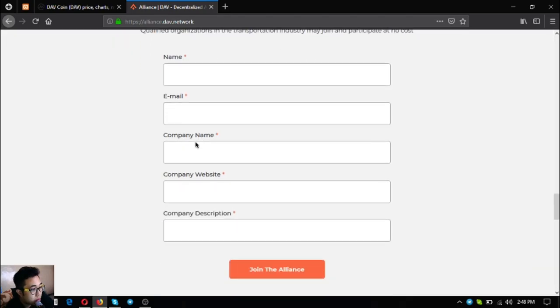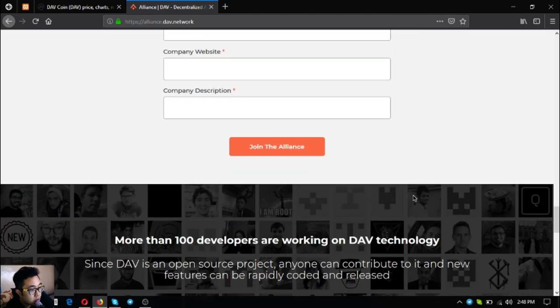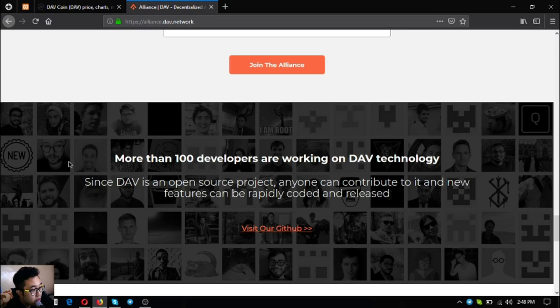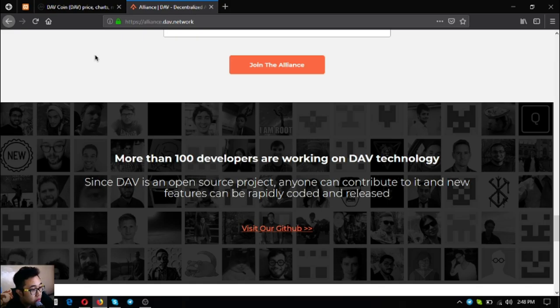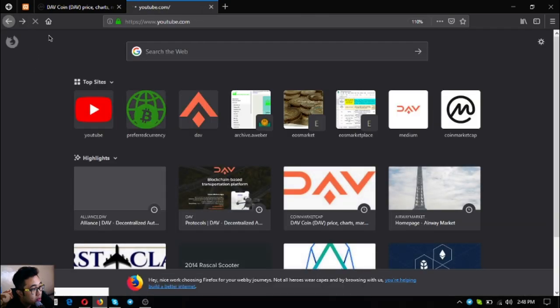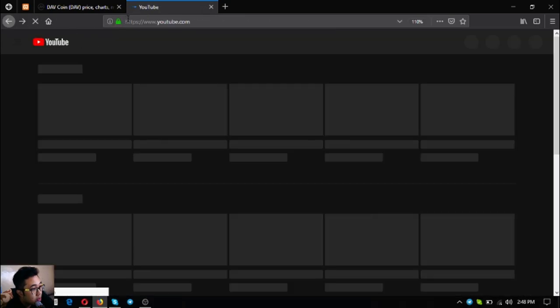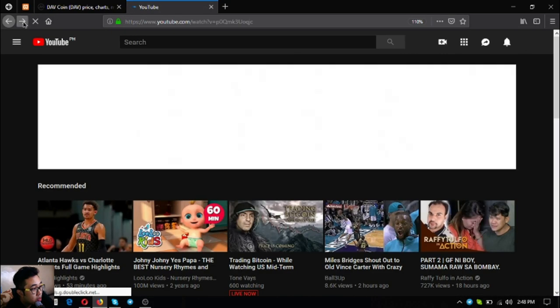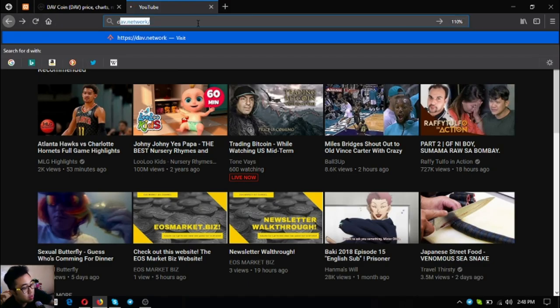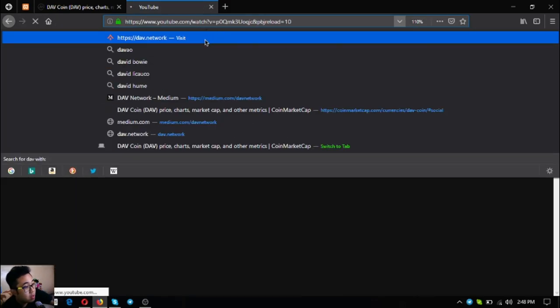If you want to become part of their alliance you can join by simply filling out this form and then join the alliance. Since DAV is an open source project anyone can contribute. New features can be rapidly coded and released.